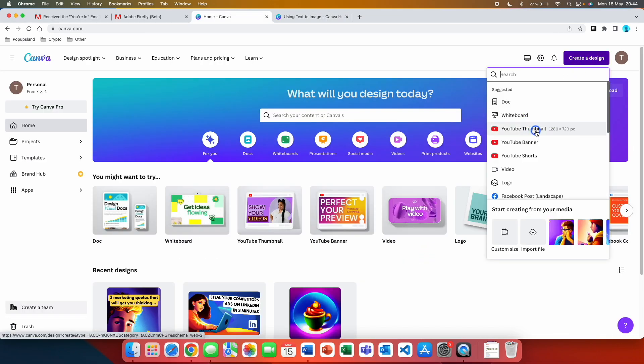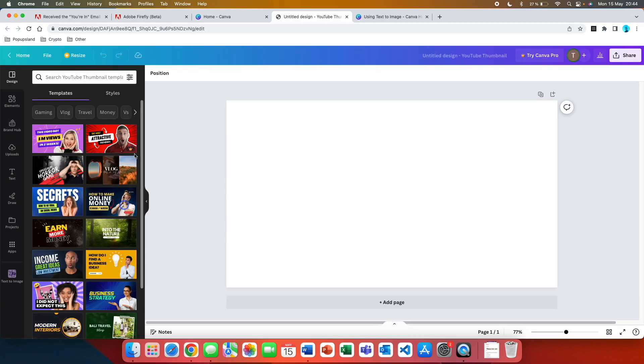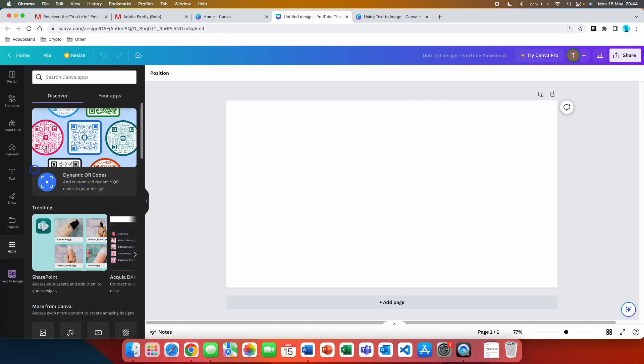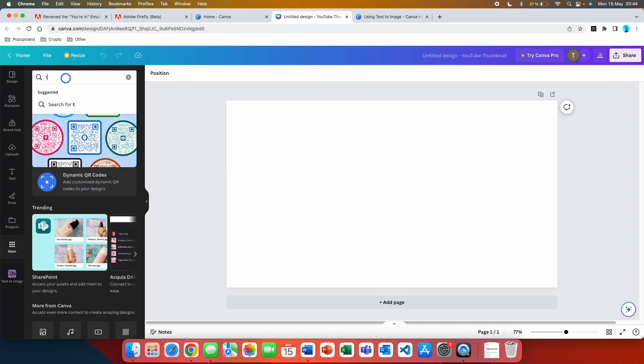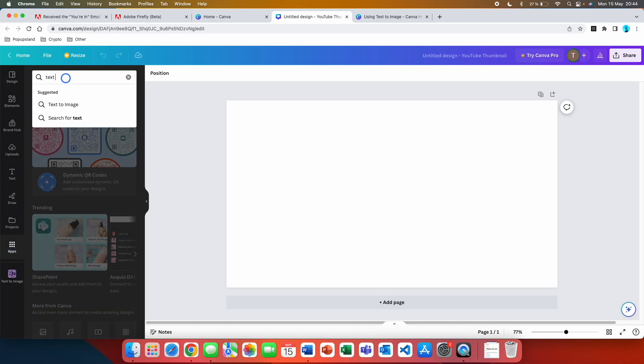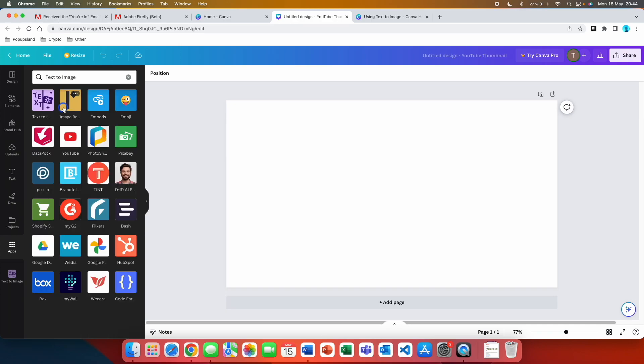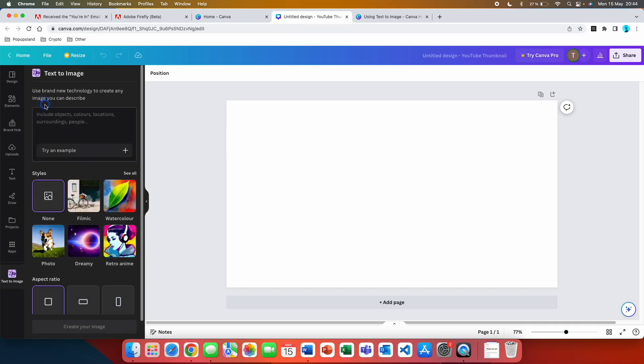You want to go and for the sake of this video let's go with YouTube thumbnail. You're going to go into the editor. You might not have the feature right here but you go to apps and then you can type text to image, search for it, and then it should be the first one. You click on it and then you can use the feature.